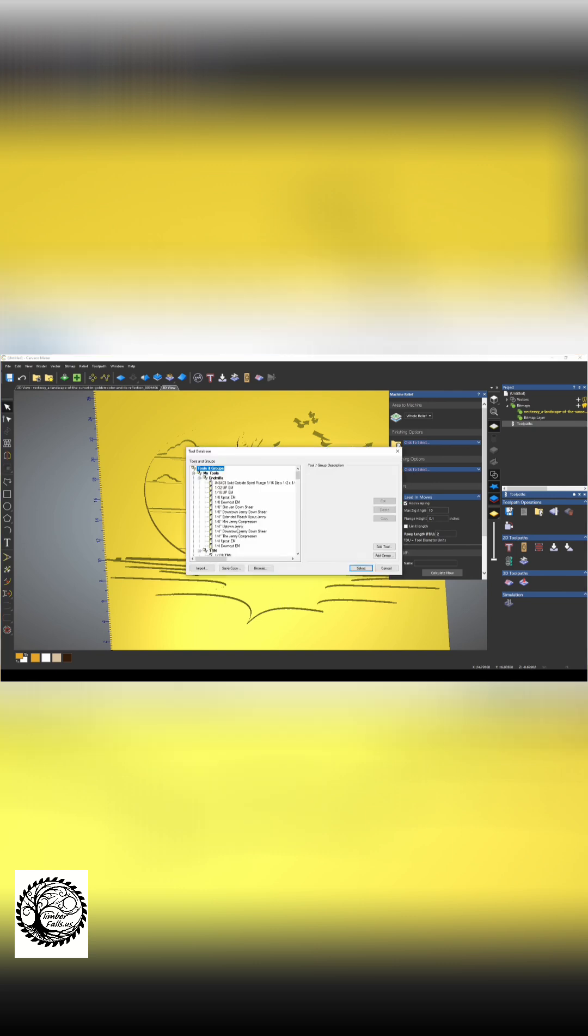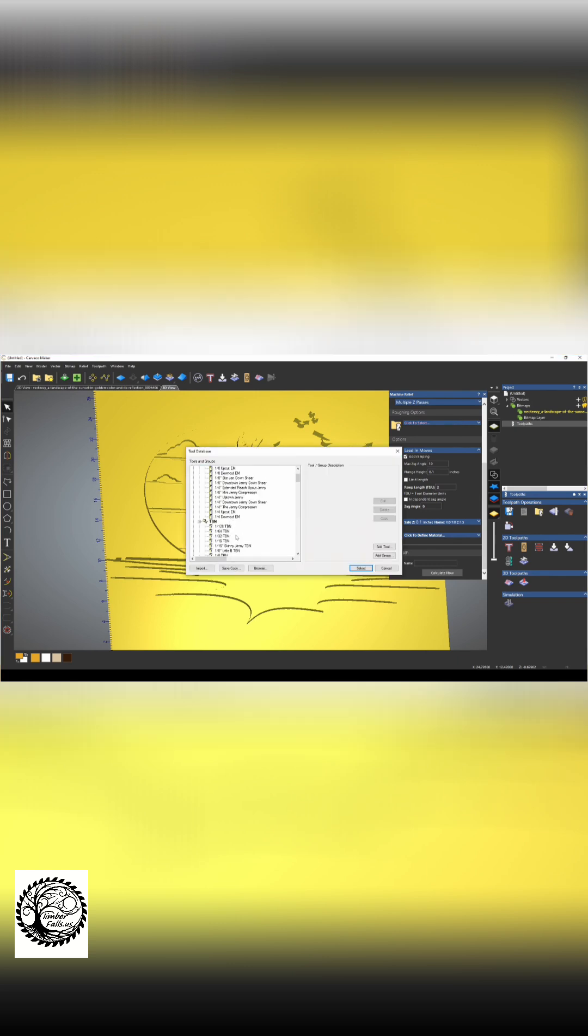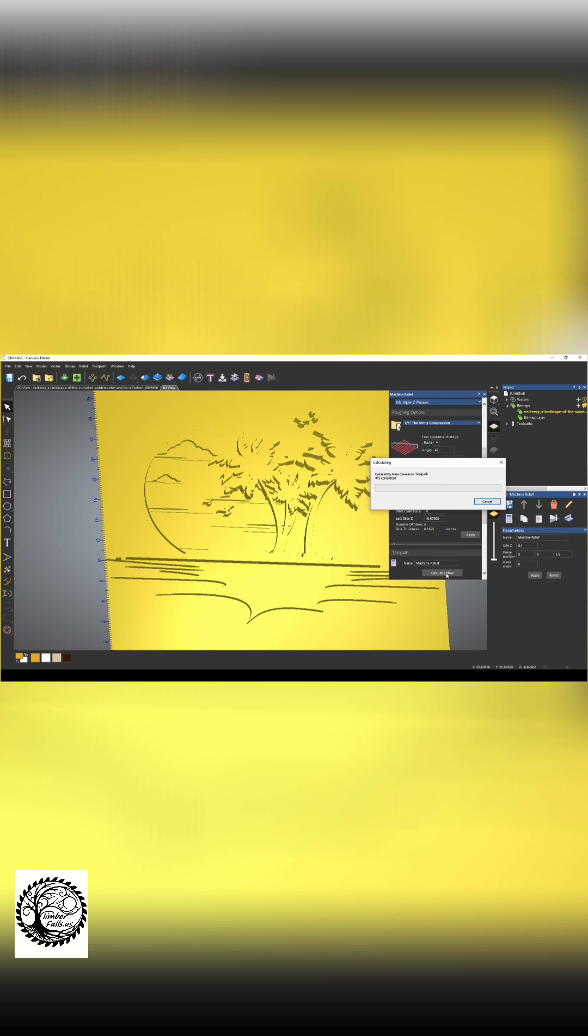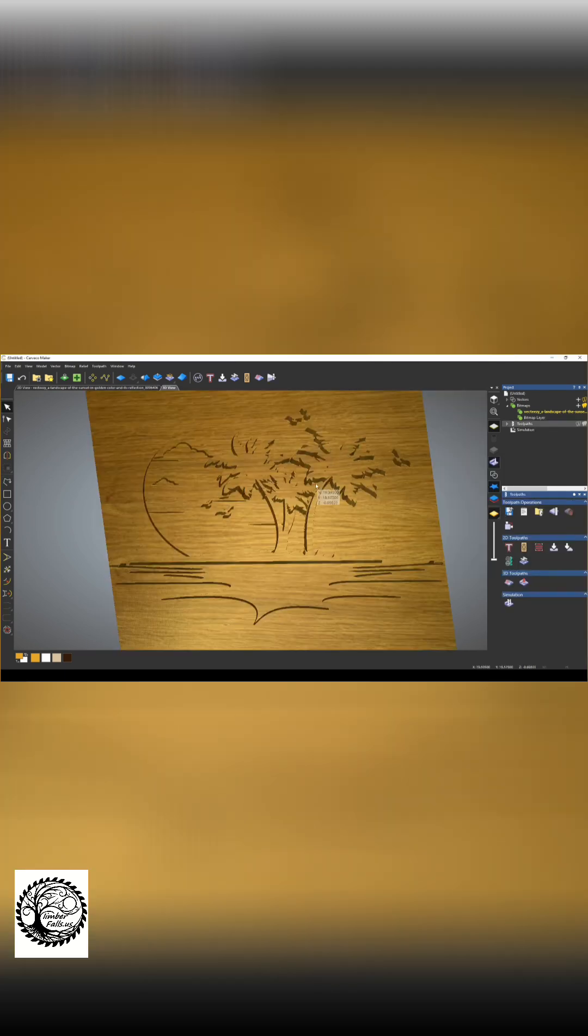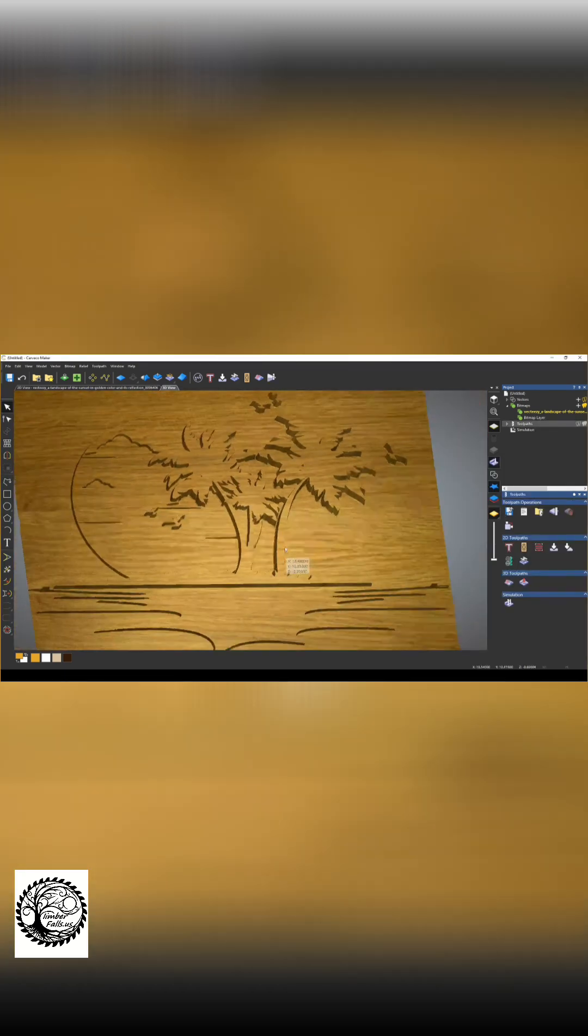If I select a Skinny Jenny for my finishing bit, and let's pick the original Jenny compression bit for our roughing options. We're going to calculate this toolpath. Once we simulate it out, we have our 3D relief.